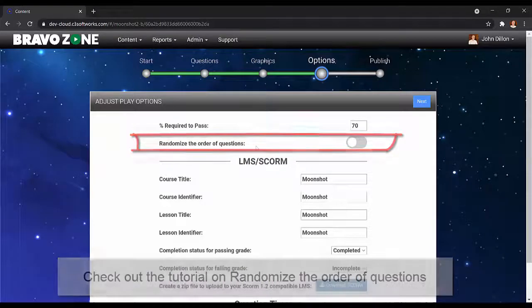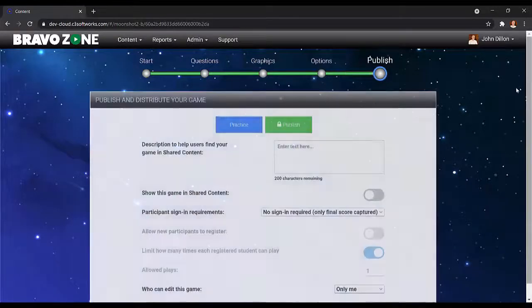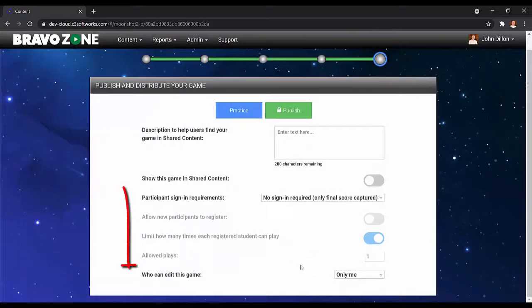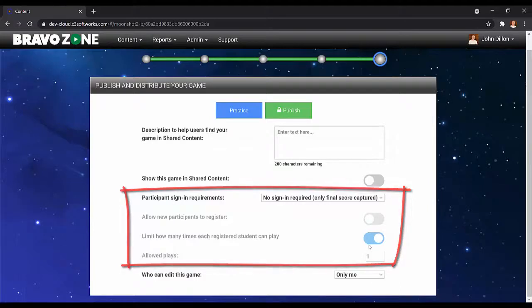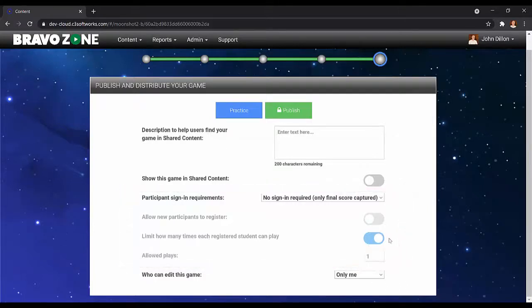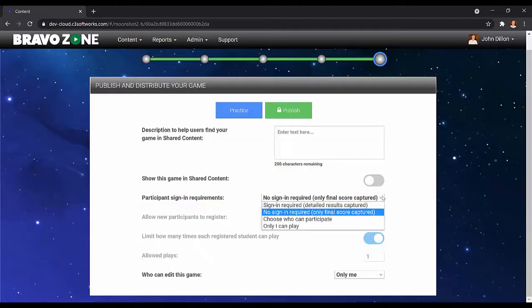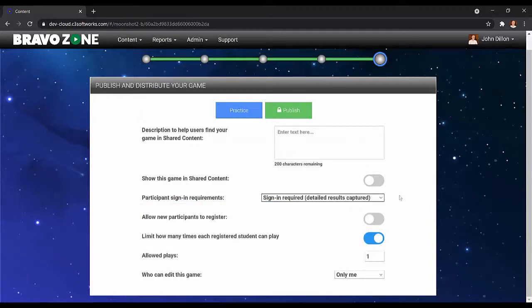Go to the publish page and you're going to notice by default the limit how many times each registered student can play is grayed out. To enable this, simply go up to participants sign-in requirements and choose sign-in required. This is required to keep track of a specific user and how many times they play a session.